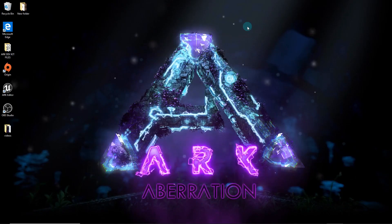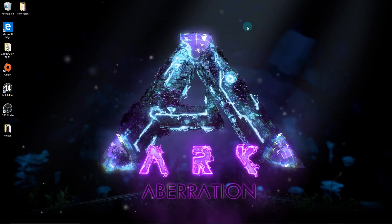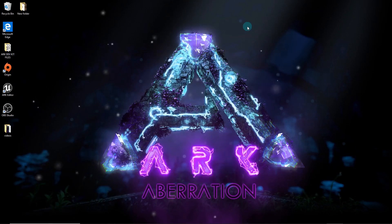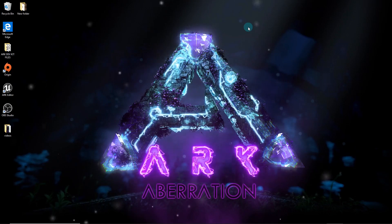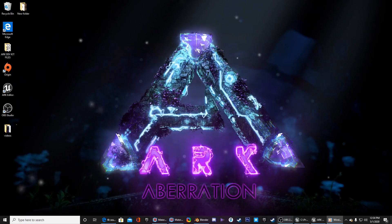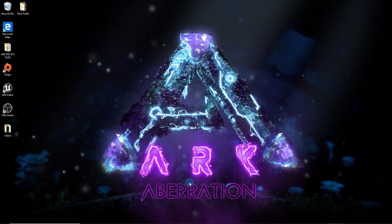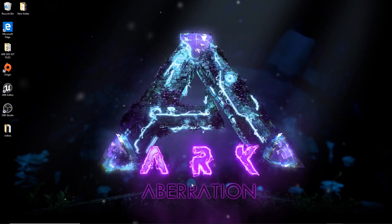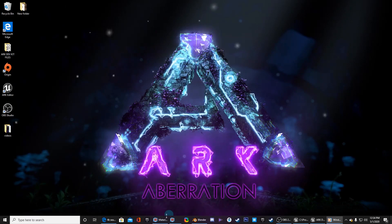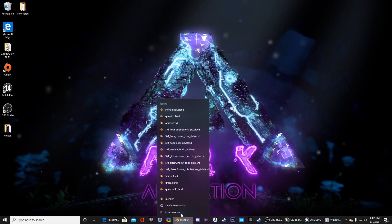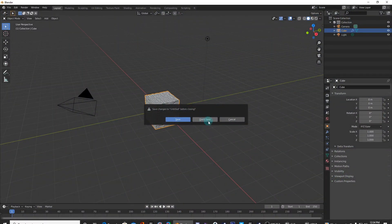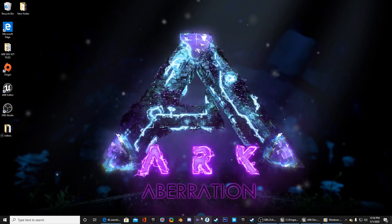Hey guys, this is episode 2 of the ARK Dev Kit series. I'm going to show you how to create a material. It's nothing big today, just showing how to create a material.